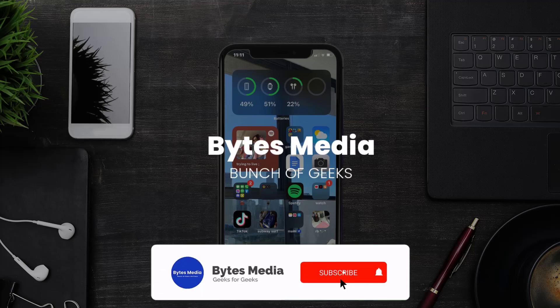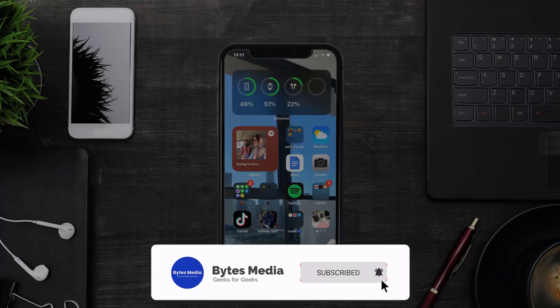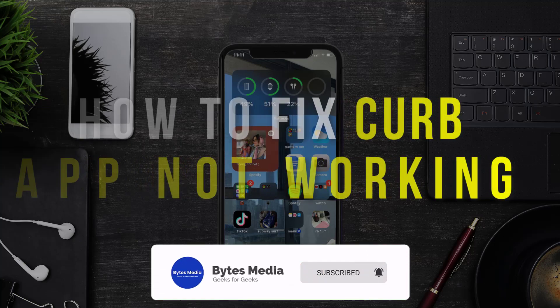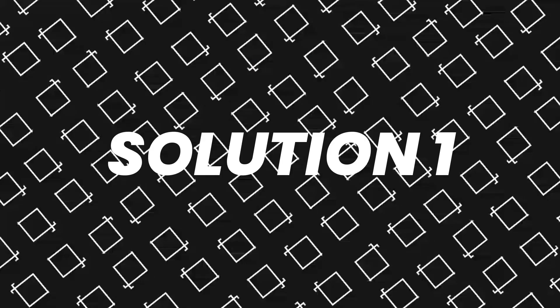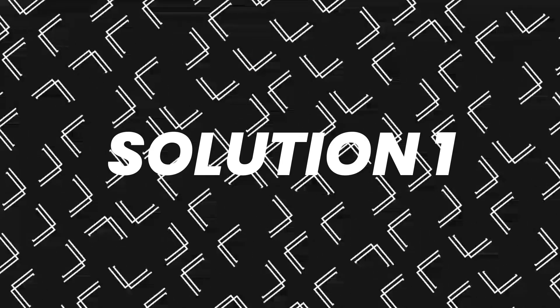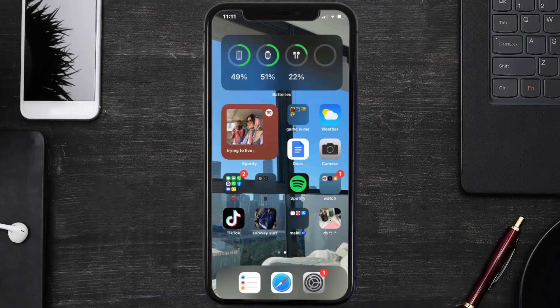Hey guys, I'm Anna and today I'm going to show you how to fix the Curb mobile app not working. First of all, you need to make sure you're running the latest version of the app.